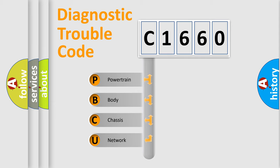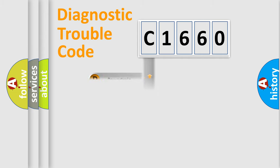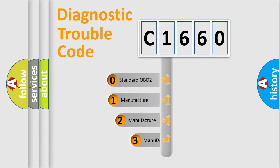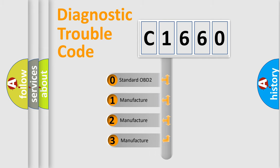We divide the electric system of automobile into four basic units: Powertrain, Body, Chassis, and Network. This distribution is defined in the first character code.